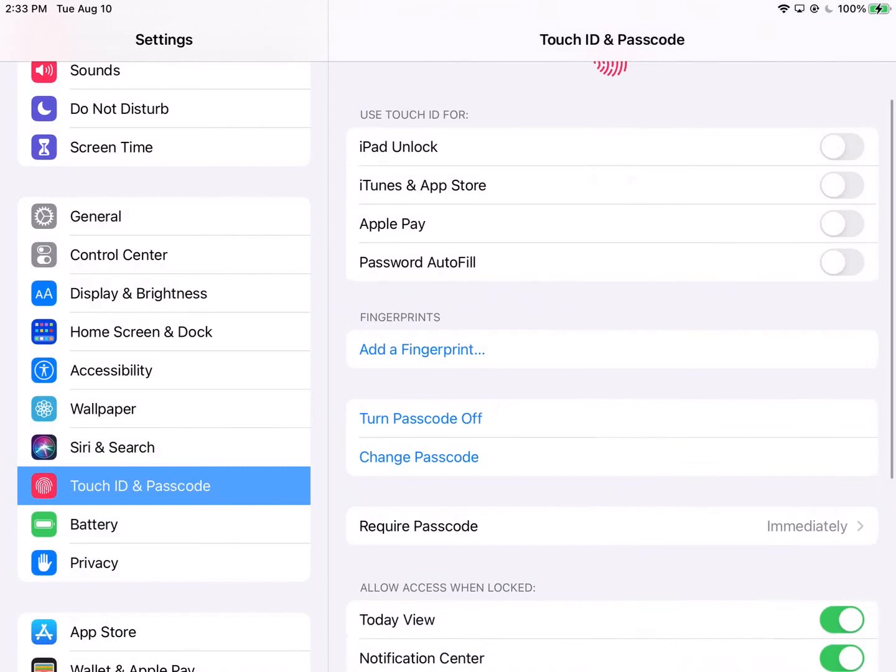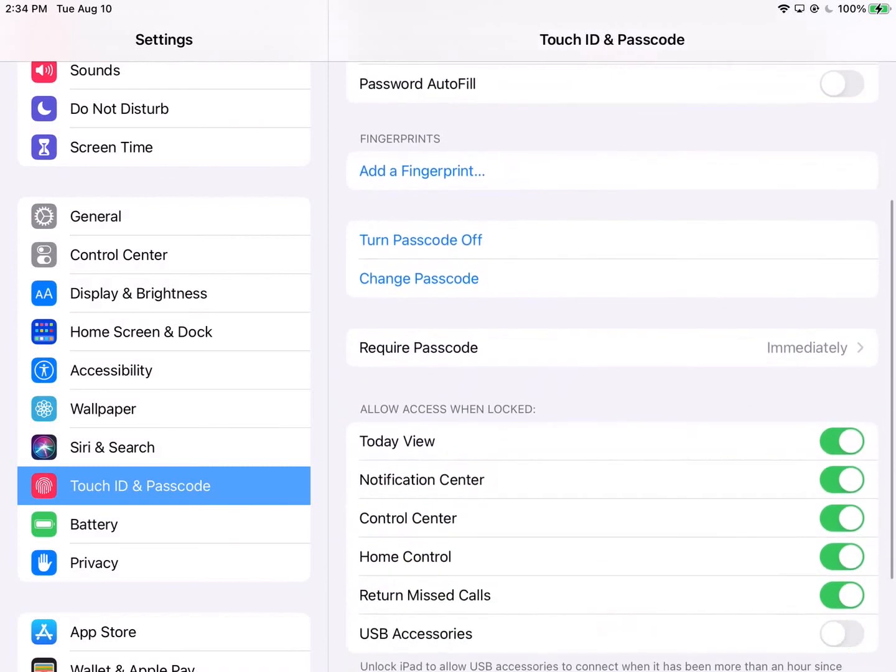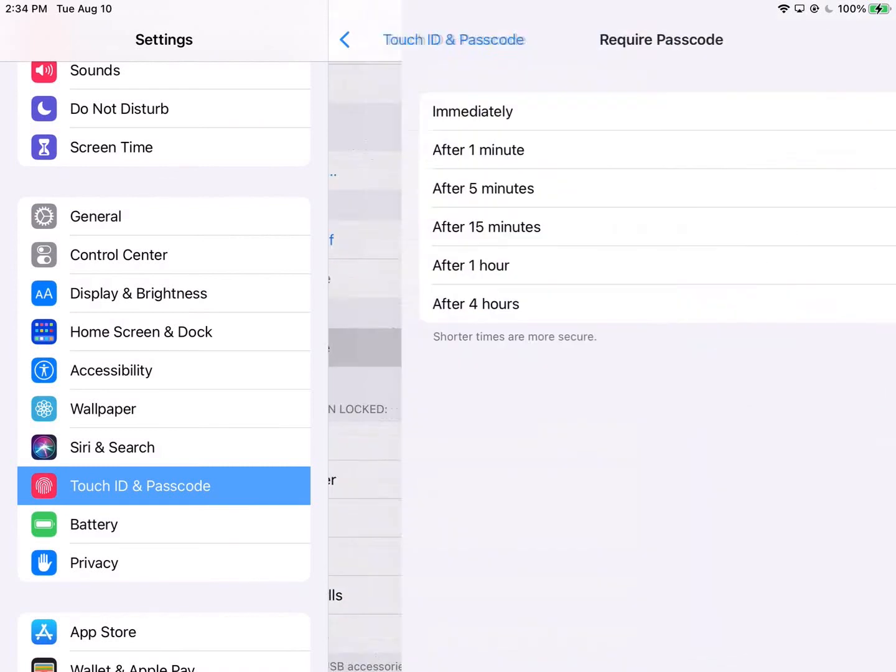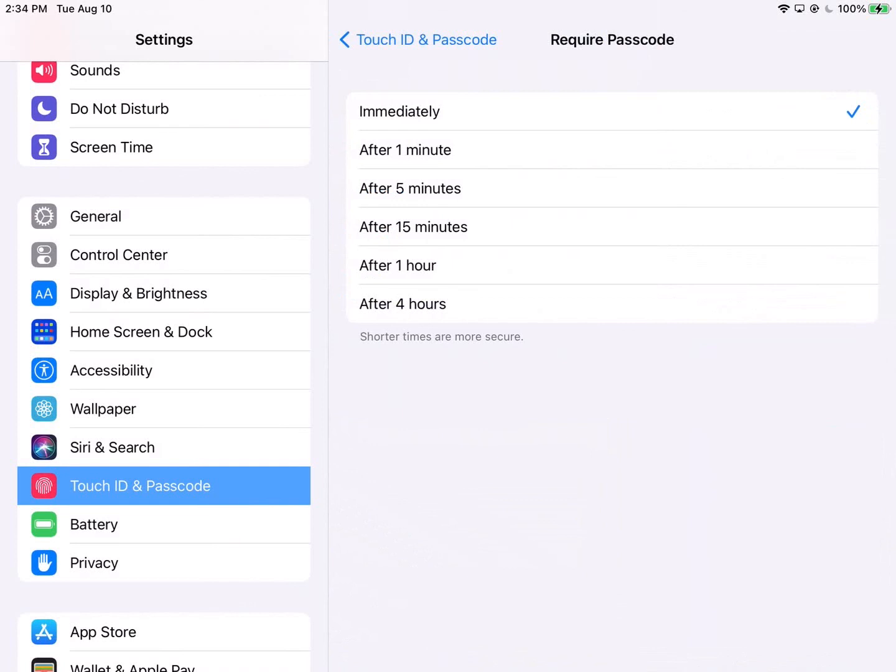And another setting that you might be interested in is this one Require Passcode. It says Immediately. You may want to put after a certain number of minutes, right? So if you've stepped away from your iPad you want it to pretty much immediately require it or do you think 15 minutes is good enough. You can switch that around.